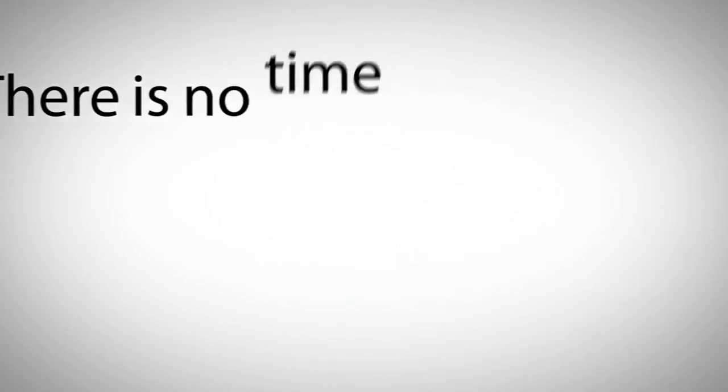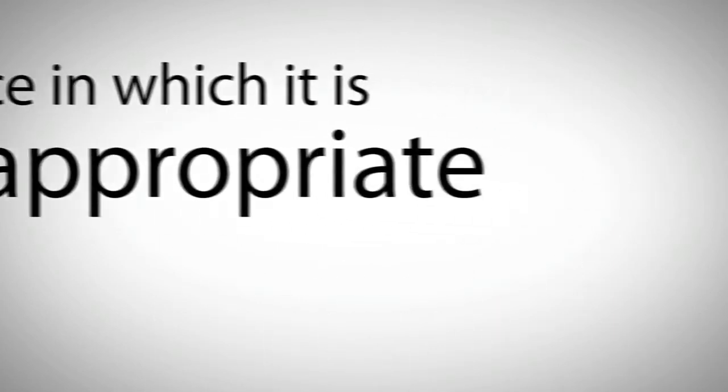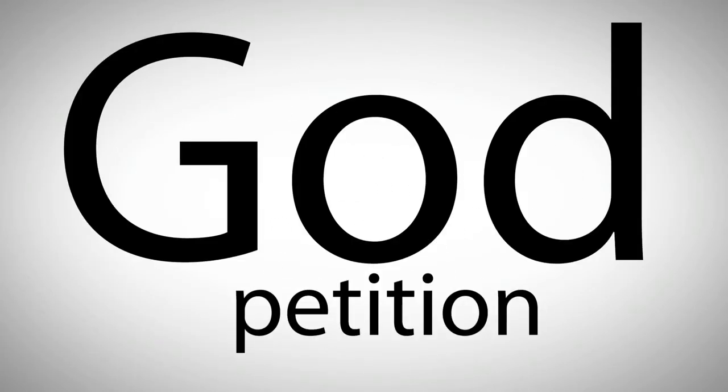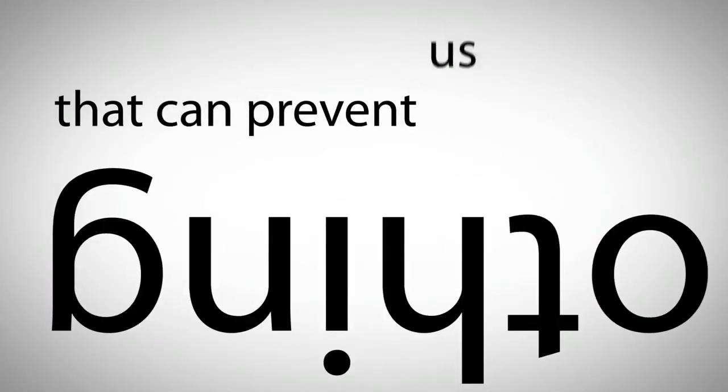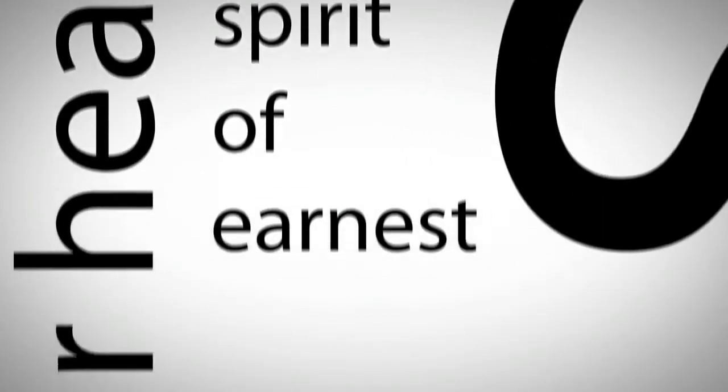There is no time or place in which it is inappropriate to offer up a petition to God. There is nothing that can prevent us from lifting up our hearts in the spirit of earnest prayer.